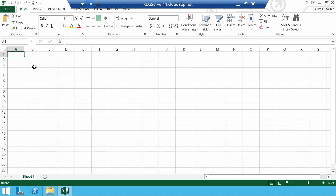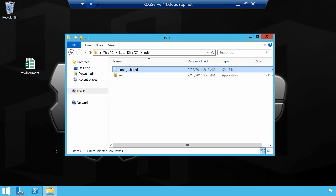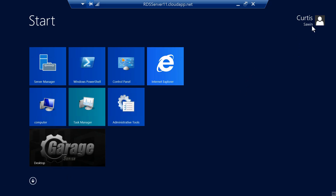Now when I launch Excel, it's going to automatically activate because I'm federated in this environment. My name pops up — I am now activated. I'm using Office. Things are great.